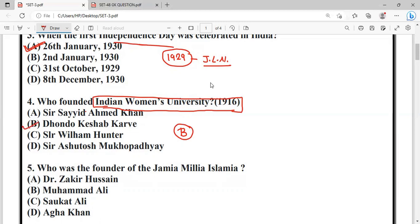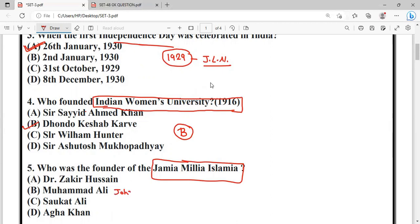Question: Who was the founder of Jamia Millia Islamia? The options are: Dr. Zakir Hussain, Maulana Ali Johar, Shaukat Ali, and Aga Khan. The correct answer is option B — Maulana Ali Johar was the founder of Jamia Millia Islamia, and Zakir Hussain later served as its Vice-Chancellor. It was established in 1920.